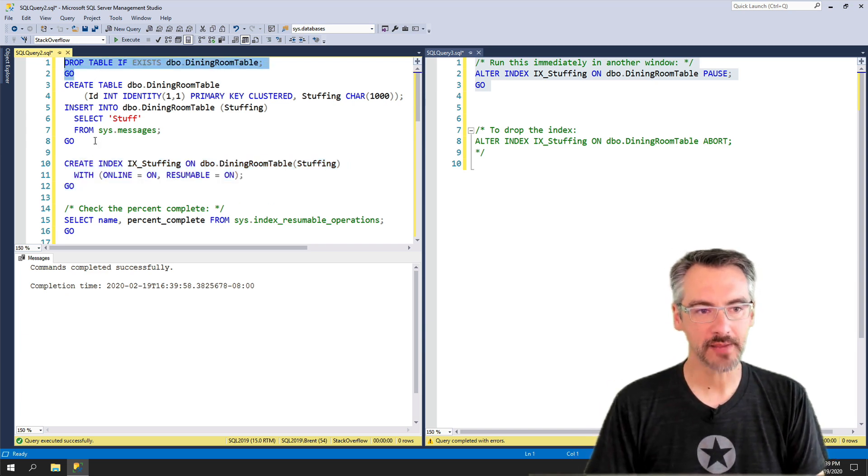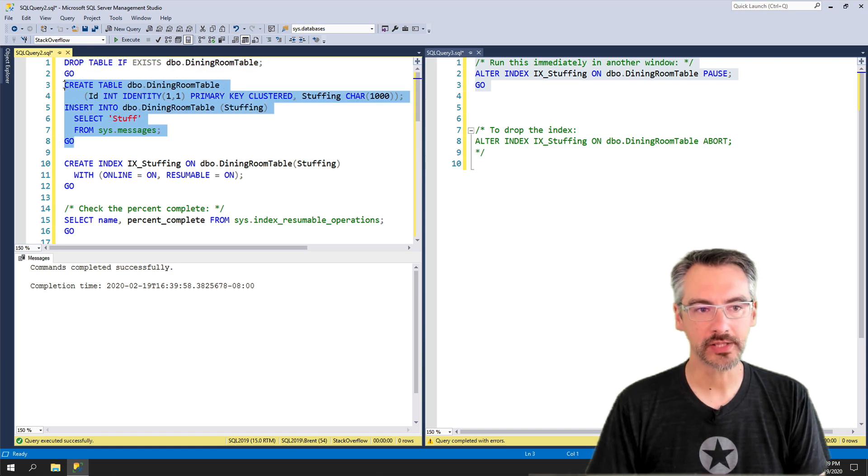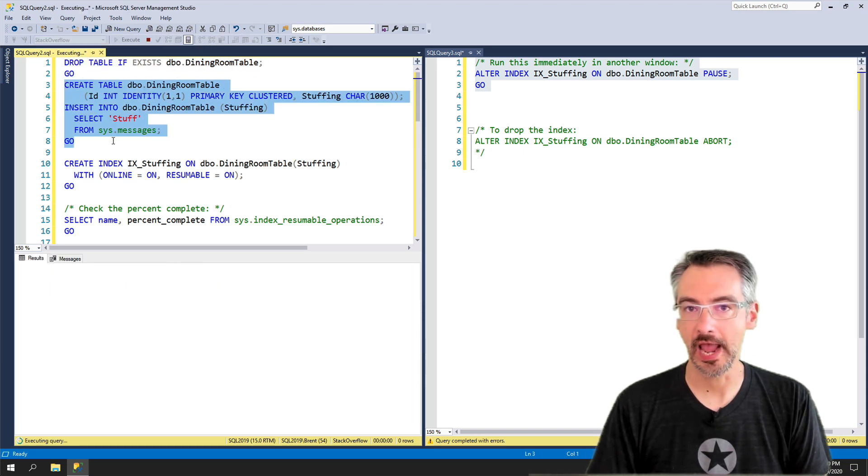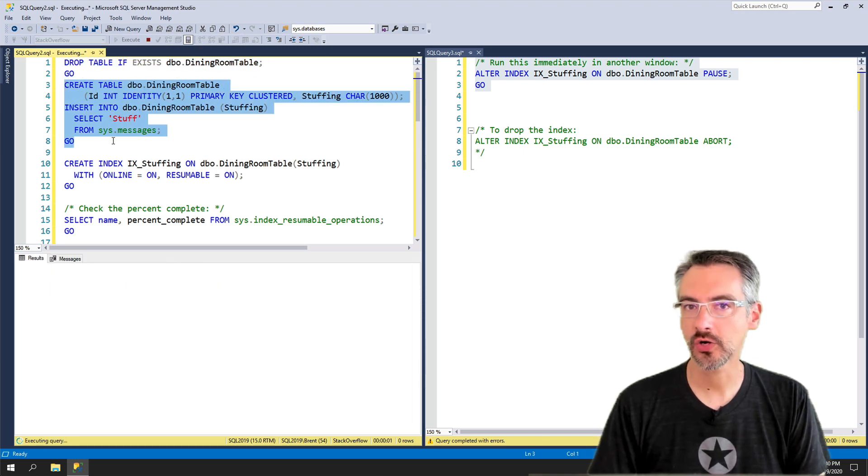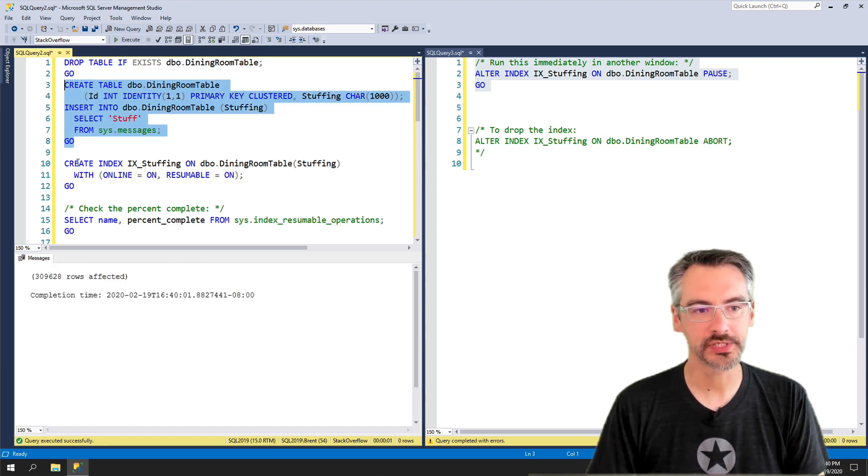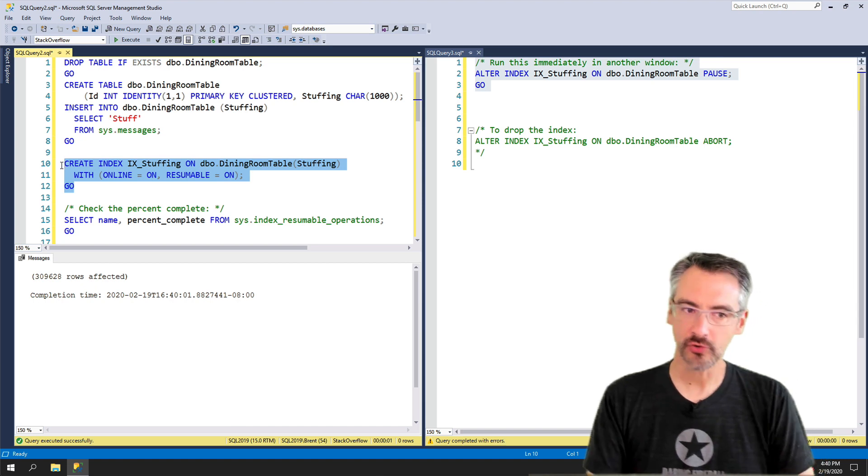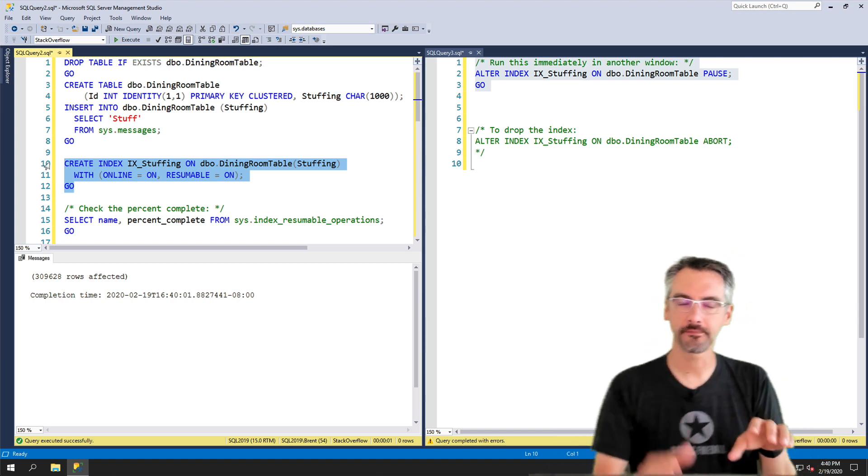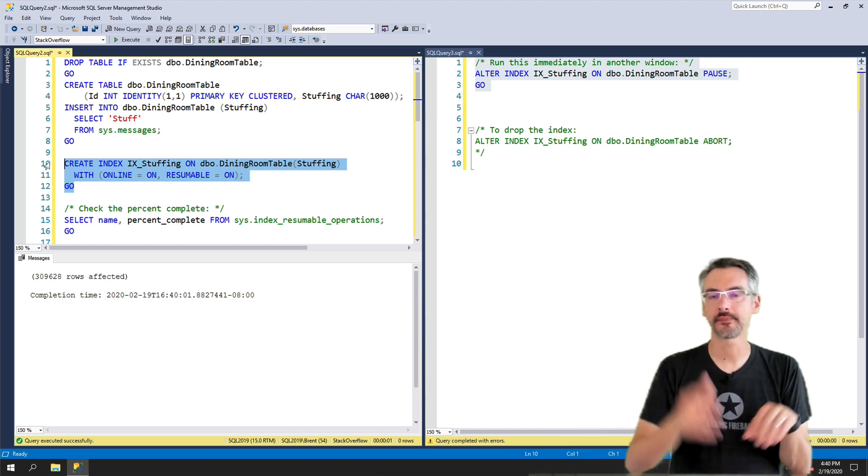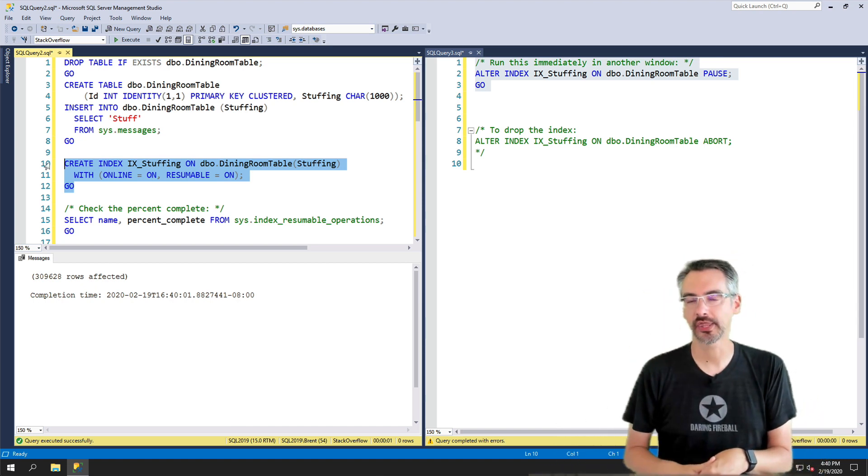Let's drop the table and recreate the whole thing again, put in about a quarter million rows inside there. And this time I'm gonna create the index, but I'm gonna stop at about halfway through.